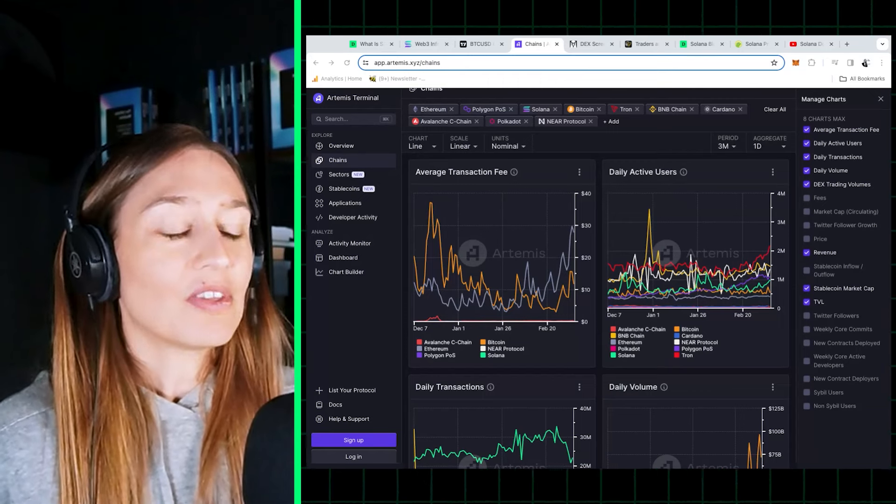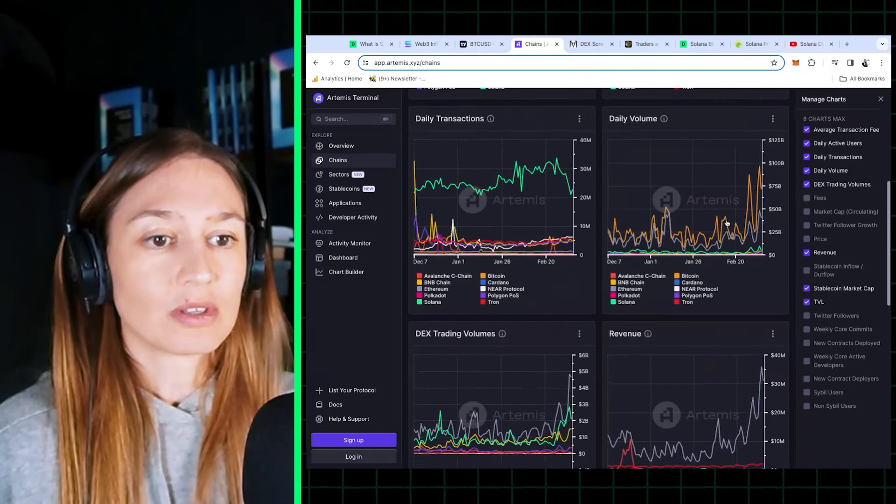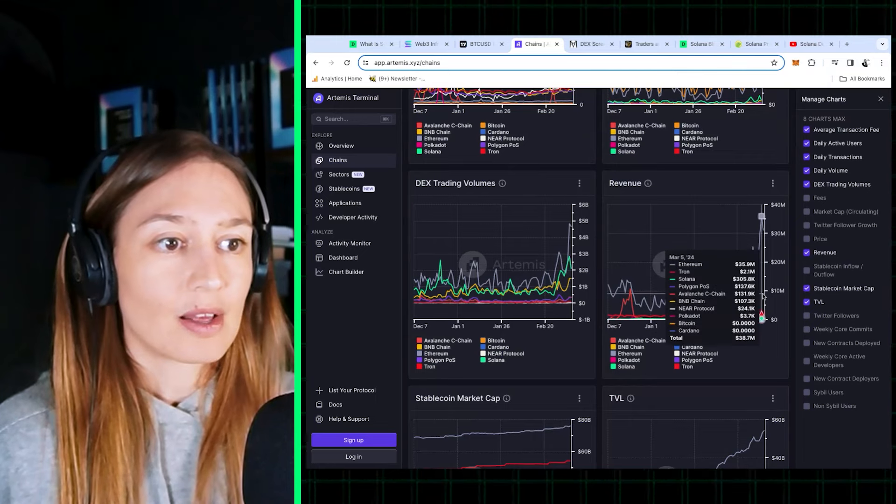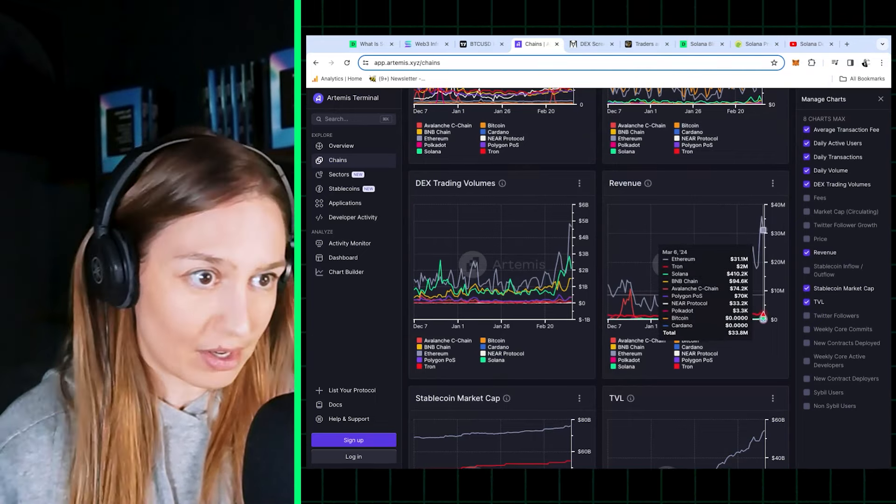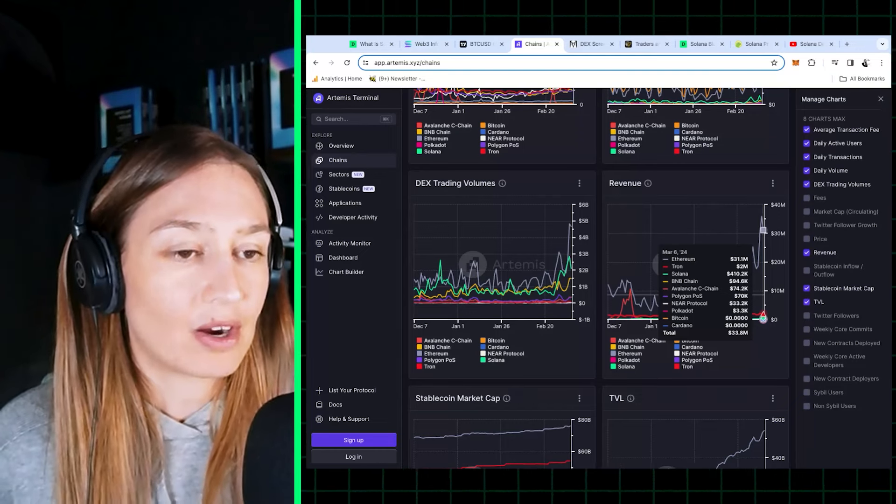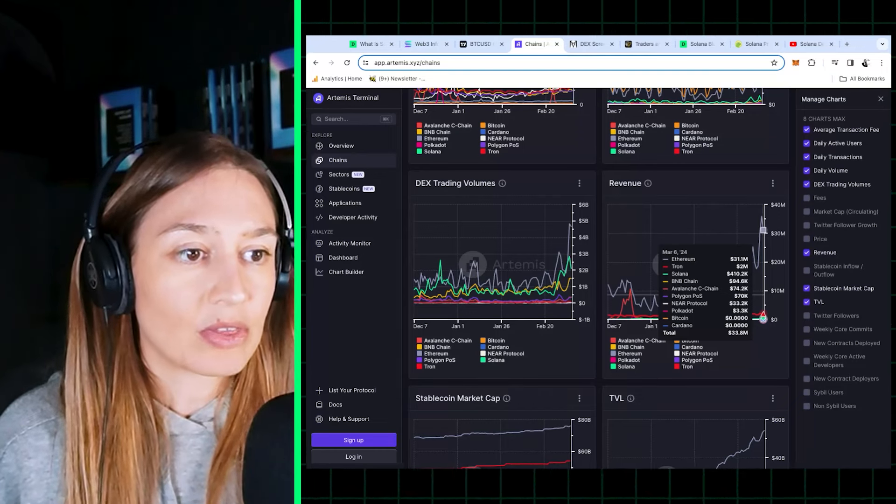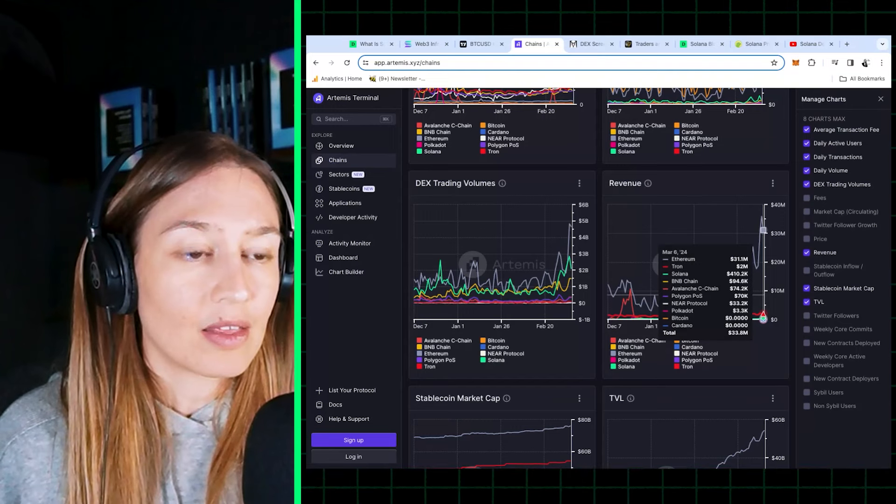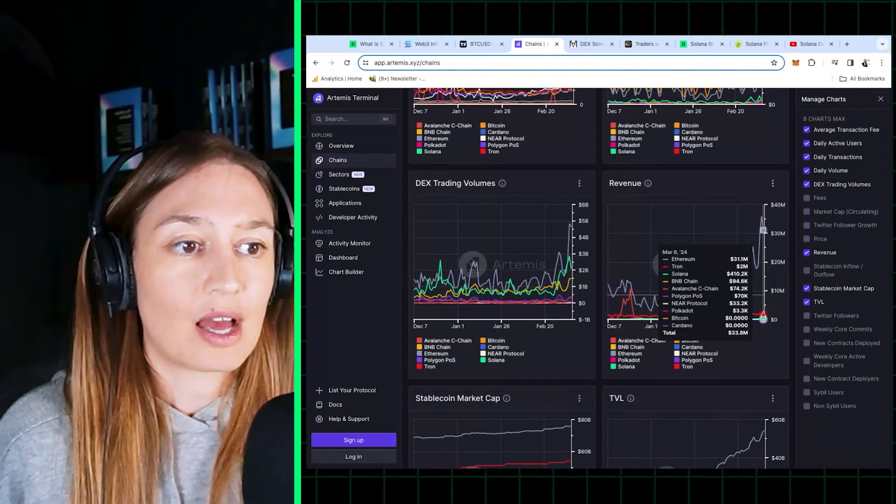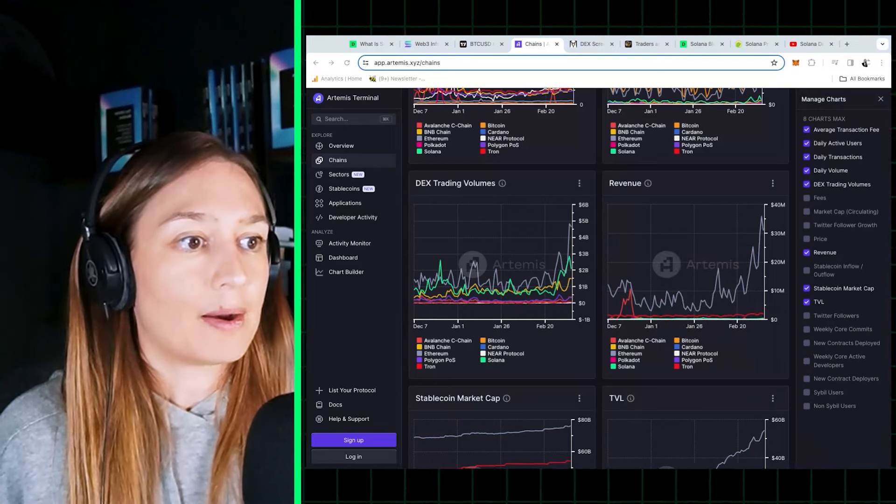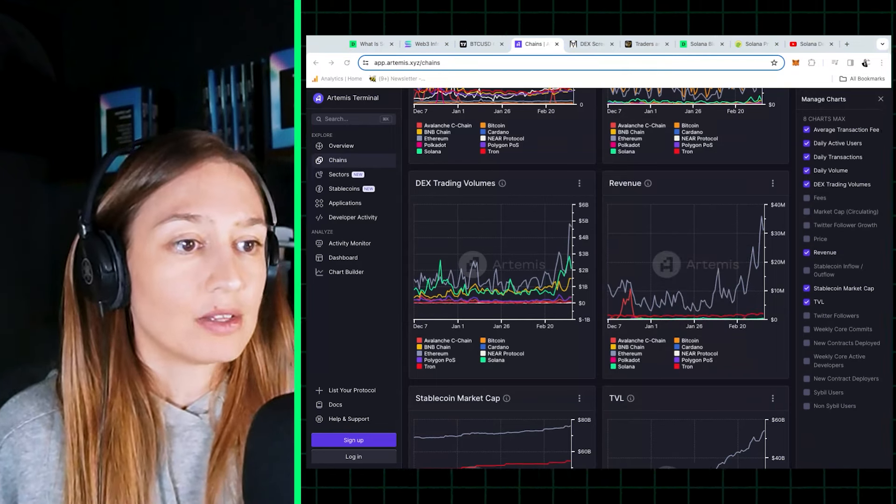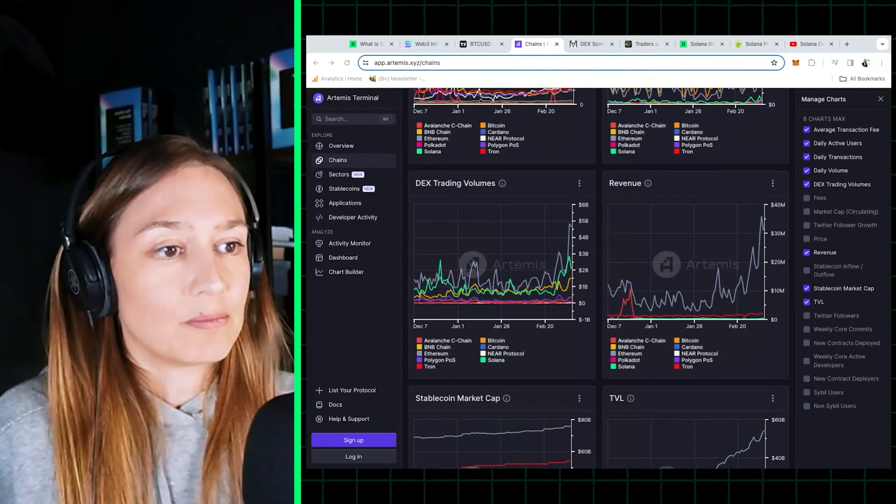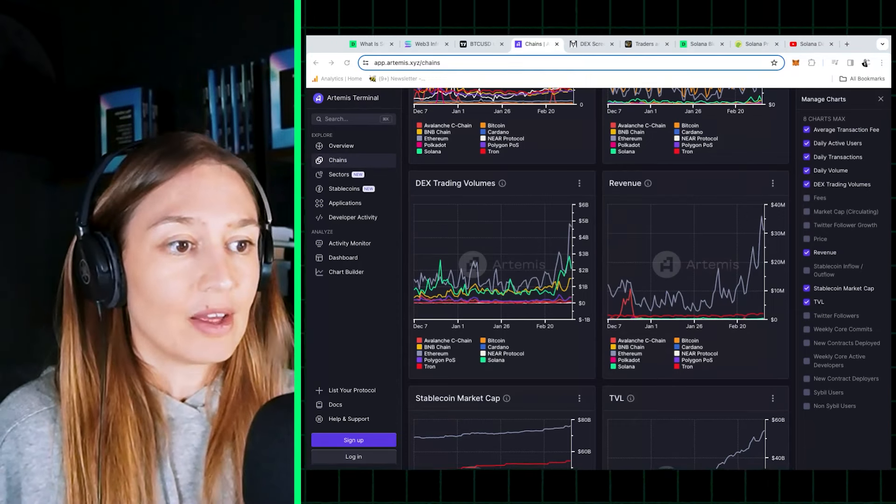But even at the cheapest transaction fees, it's bringing in the third most amount of revenue after Ethereum and Tron. Here we see Ethereum blowing everyone out of the park with the revenue it brings in, by far bringing the most revenue at $31 million daily, then Tron at $2 million, and then Solana at around $400K. That revenue comes from the volume of trading that Solana is seeing right now.